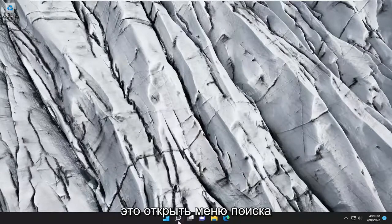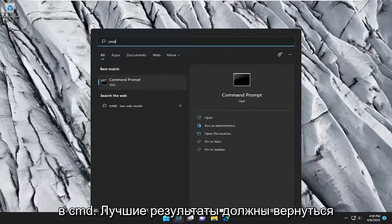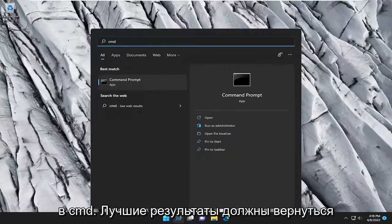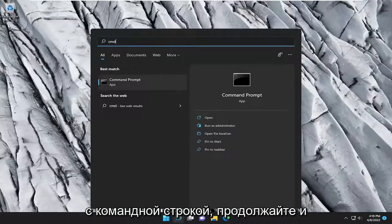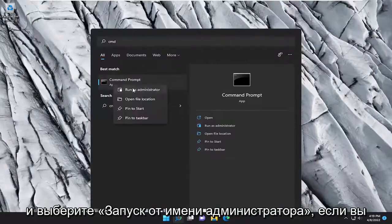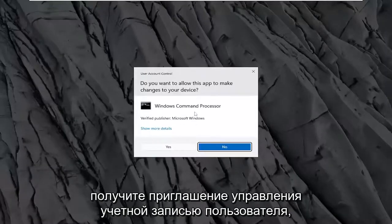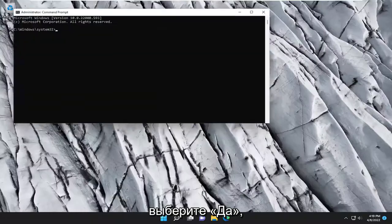So the first thing I recommend doing would be to open up the search menu, type in CMD, the best result should come back with Command Prompt, go ahead and right click on that, and select Run as Administrator. If you receive the User Account Control prompt, select Yes.